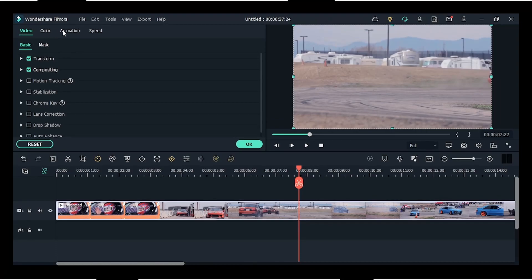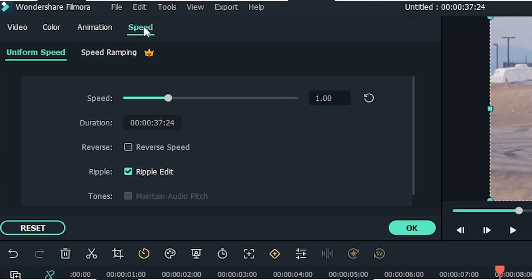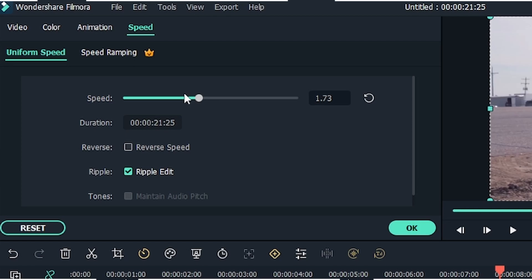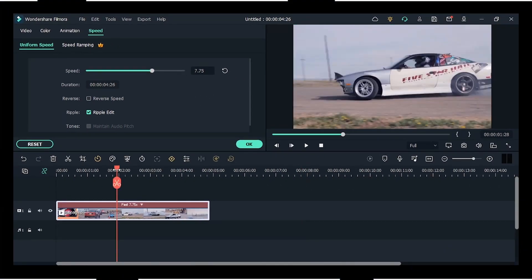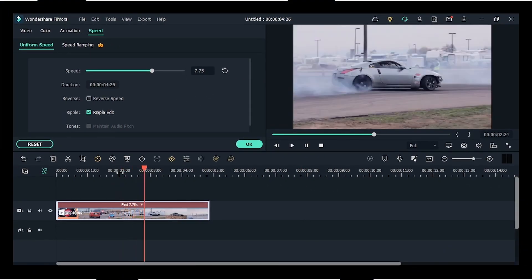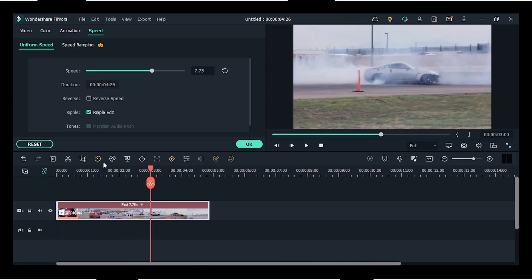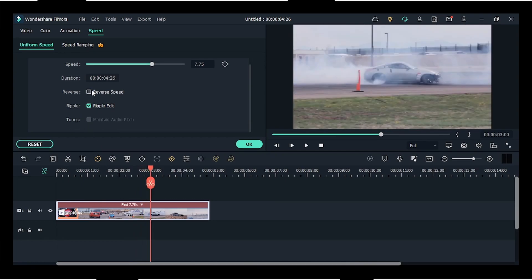Once you get to this tab, you will see a speed section. Click on that and you'll see 'uniform speed' and 'speed ramping'. If you choose uniform speed, you can change the speed or adjust the speed of the complete clip.